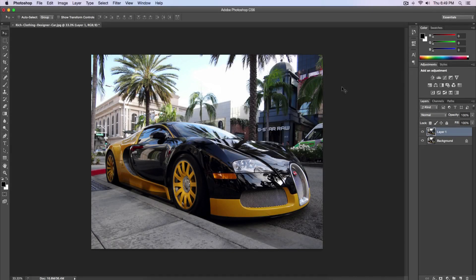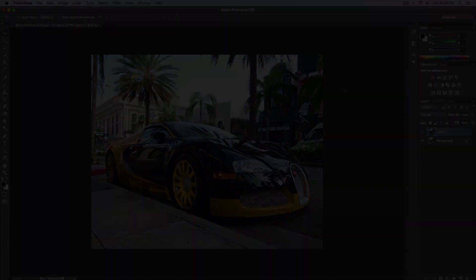What is going on guys? It's KingTutsPro and welcome to today's tutorial where I'll be showing you guys how to create an HDR effect within Photoshop. It's very quick and easy. Let's go ahead and begin.